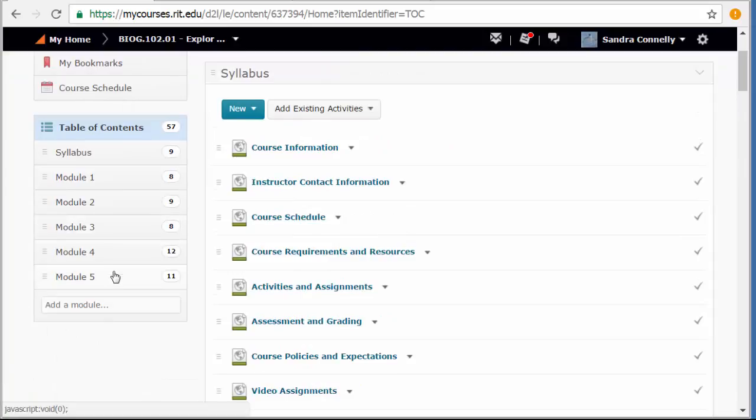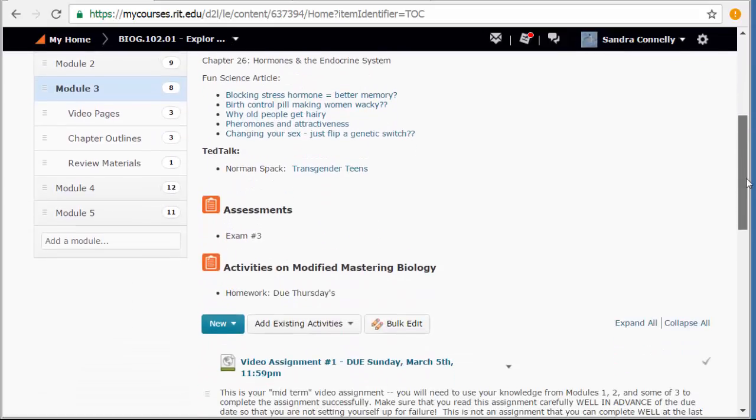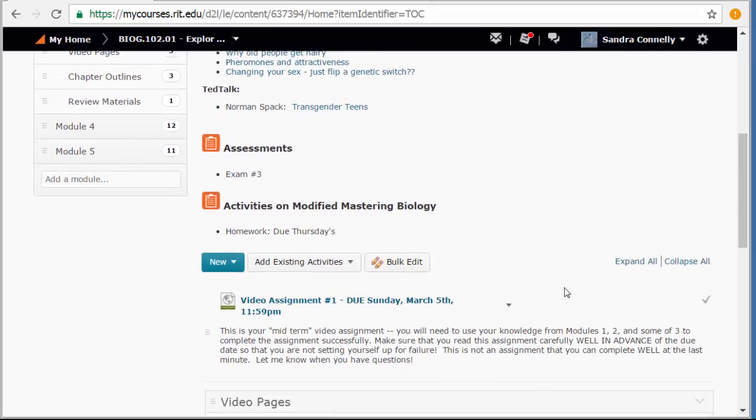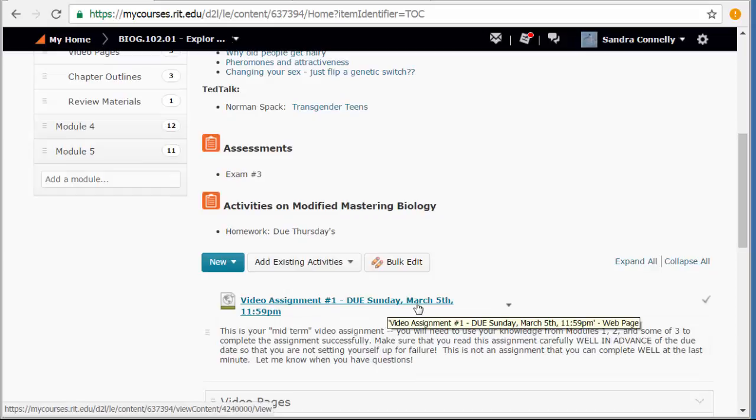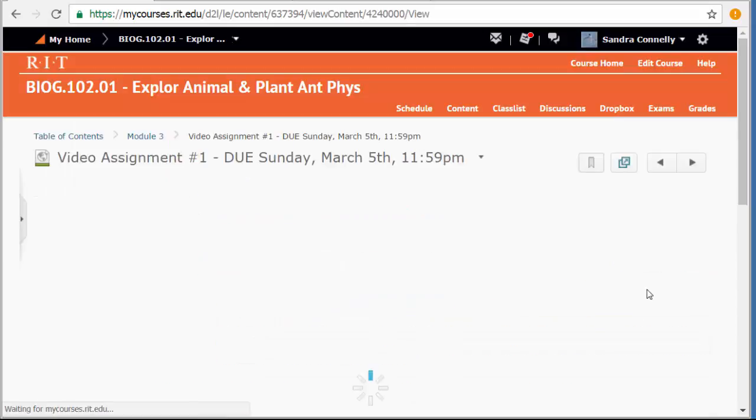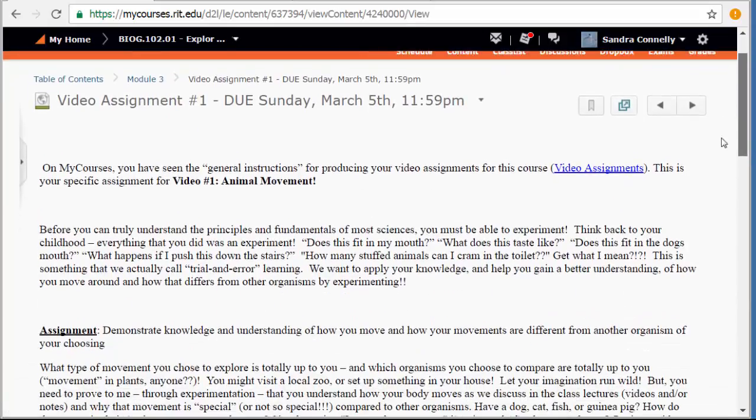One, two, three, four and five. We don't do a video assignment until the beginning of module three. So here you'll see video assignment one, due March 5th. And if you click on that, it'll actually talk to you about your video assignment, which is about animal movement.